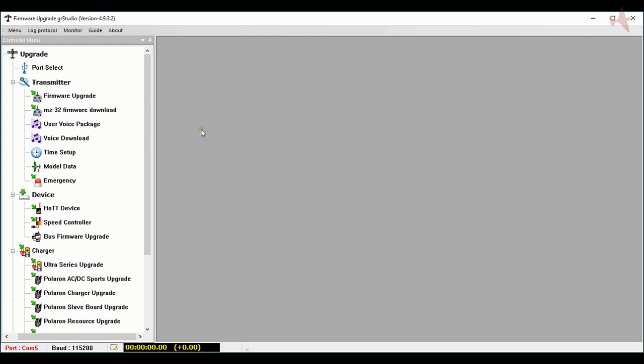Today we're going to use the firmware upgrade studio to upgrade a transmitter. We'll use port select to confirm it's connected. We're also going to use firmware upgrade that's for most transmitters excluding the MC32.